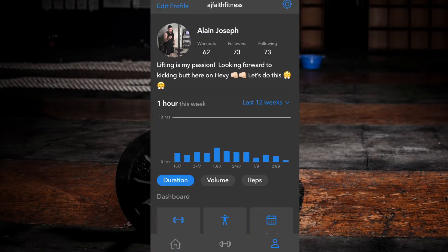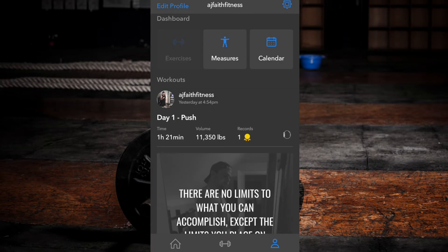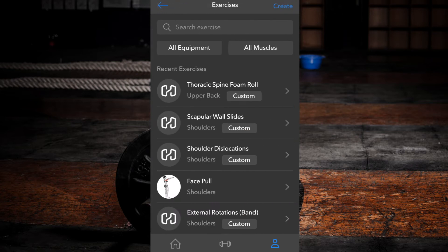Select your profile tab. Then in your dashboard, select exercises. At the top right corner, select create.